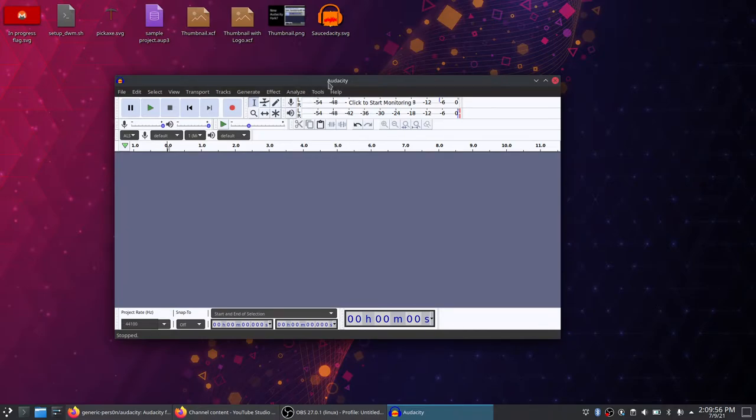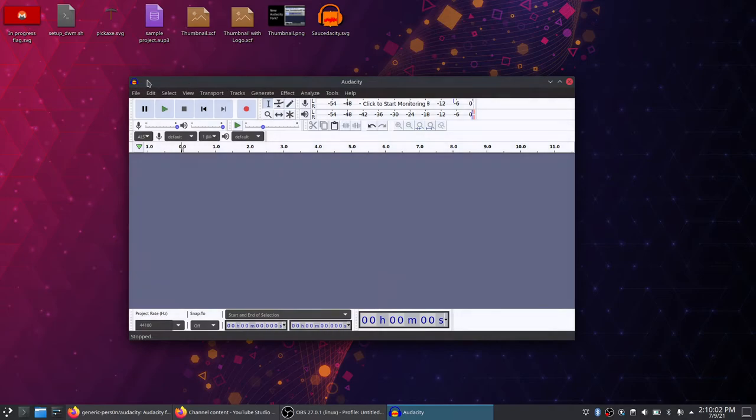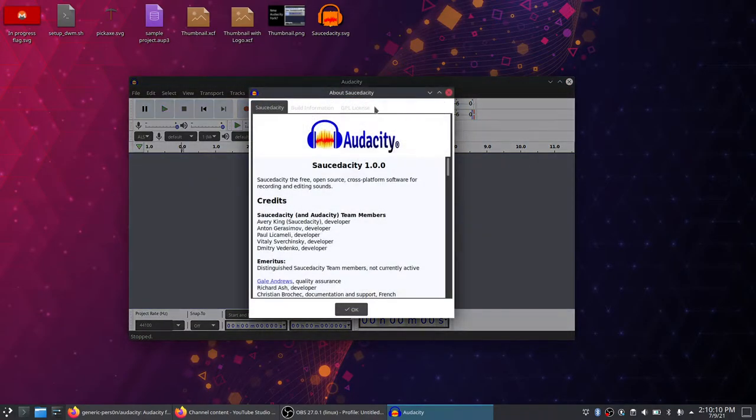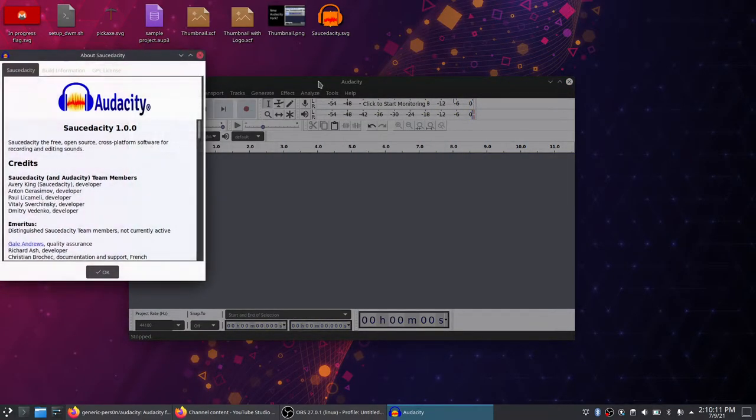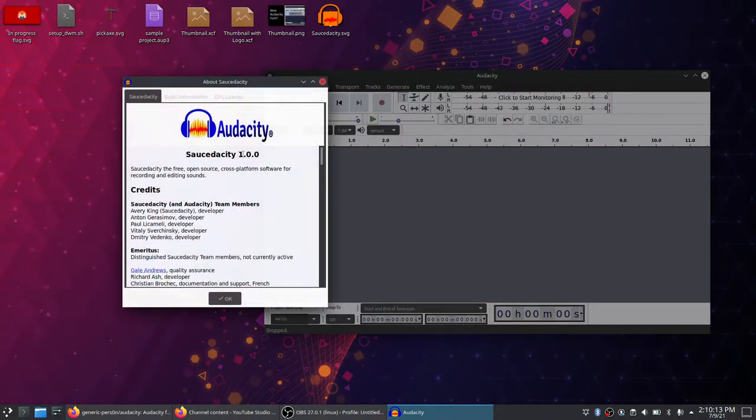And, in fact, although, well, the fork is still branded mostly as audacity. In fact, you can even see that it's still using the old logos and all. But, you can see here about sauce-dacity is where it's most important. So, and this is, and also the version number.